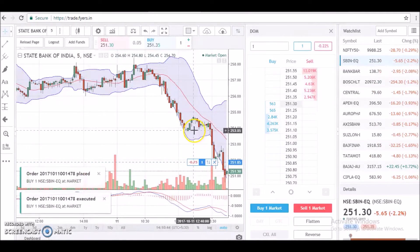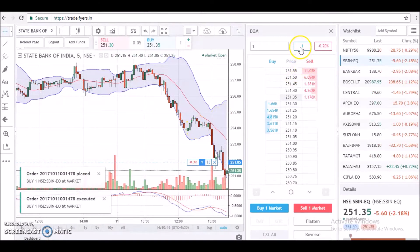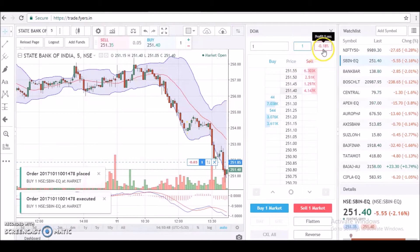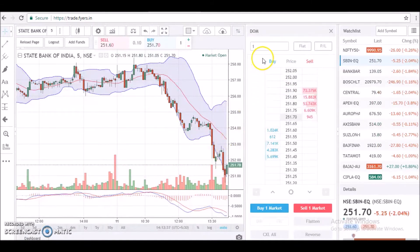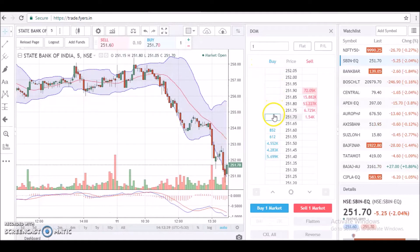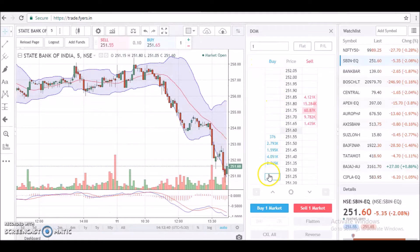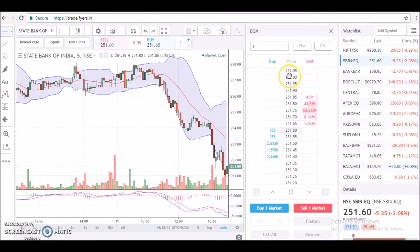I placed a market order for one quantity — see, now it is showing me one quantity with my MTM. Now let's focus on the core part of the DOM, consisting of the buy column, sell column, and the middle price column, which represents the stock price that you are trading.